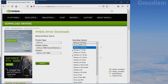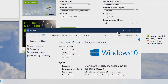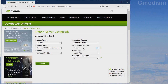Then you'll need to select your operating system — Windows 10, 64 or 32 bit. If you don't know whether you have 32 or 64 bit, right-click on This PC and select Properties. Inside Properties you can find System Type — 64-bit or 32-bit. Here you can also select the Windows driver type: Standard or DCH.